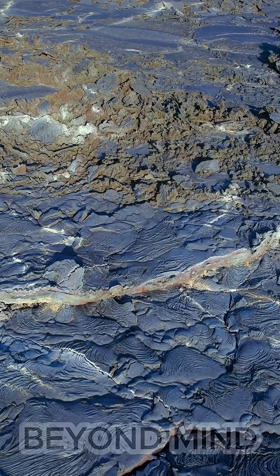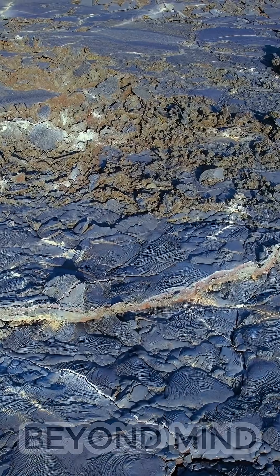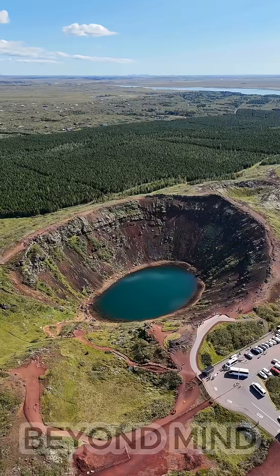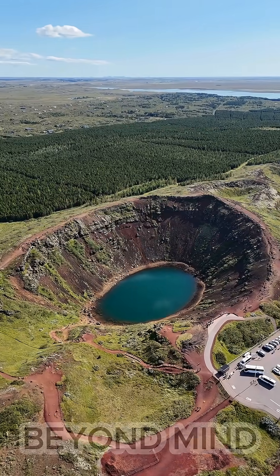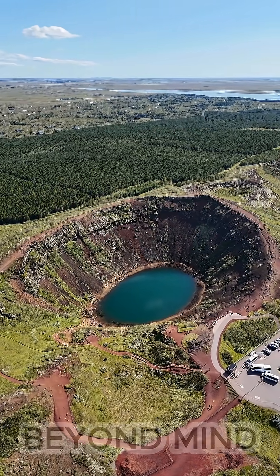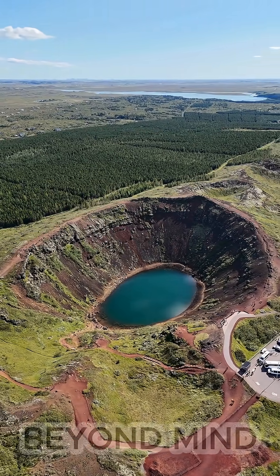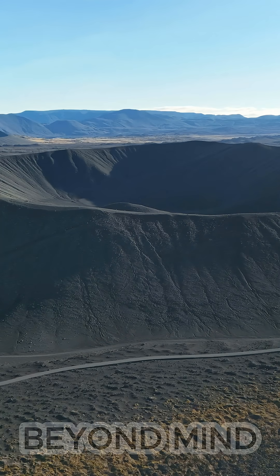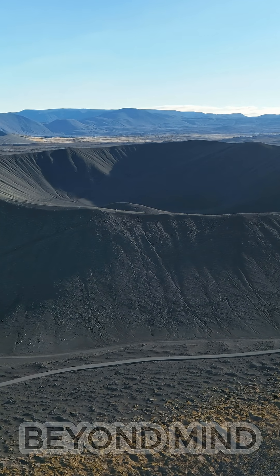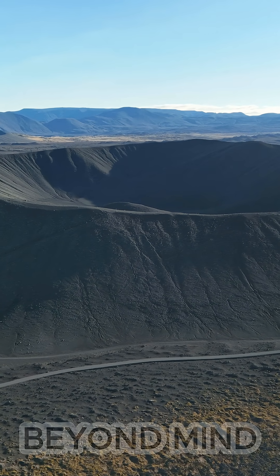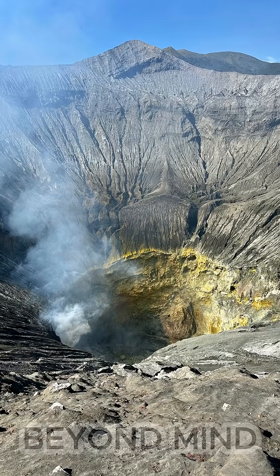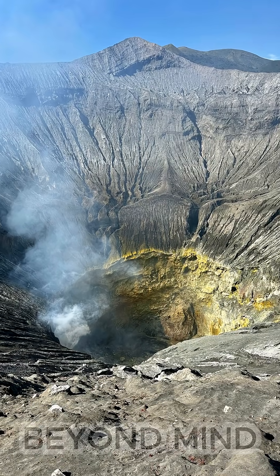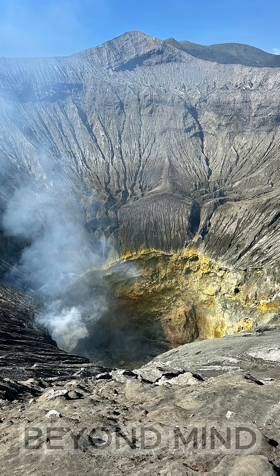In Mexico's Yucatan Peninsula lies the evidence, the 180-kilometer-wide Chicxulub Crater. What's strange is that this crater remained hidden for millions of years, buried beneath land and ocean sediment, as if the planet tried to cover the wound itself.